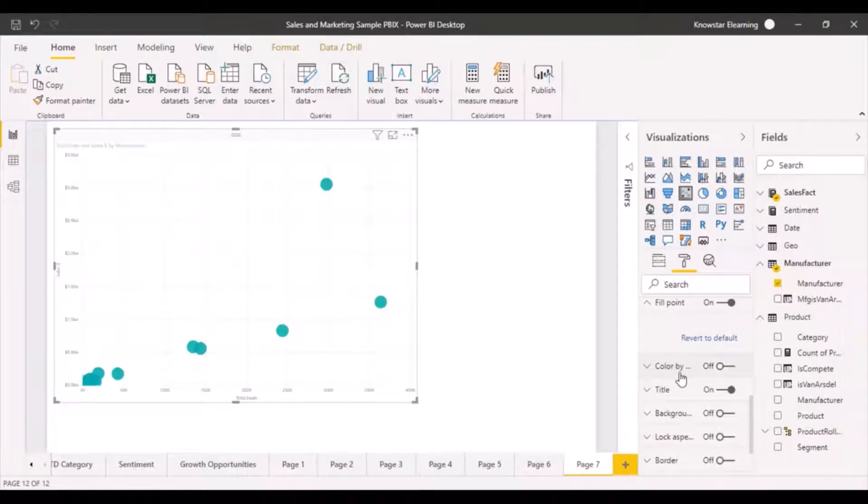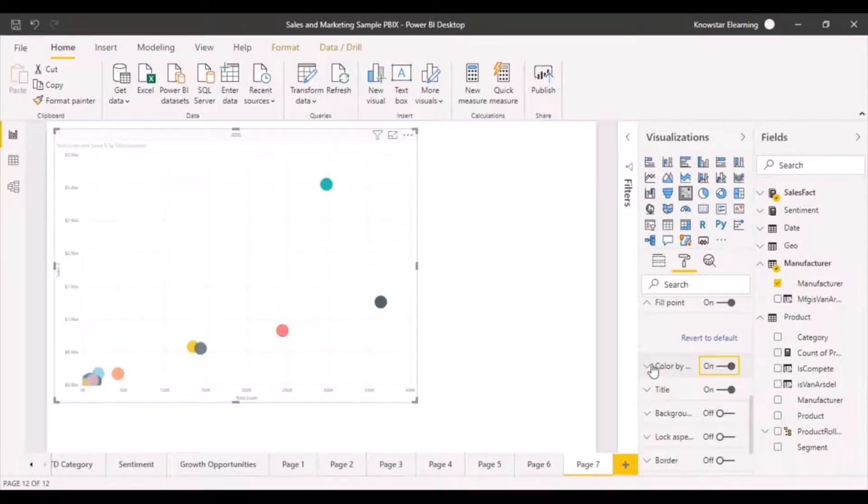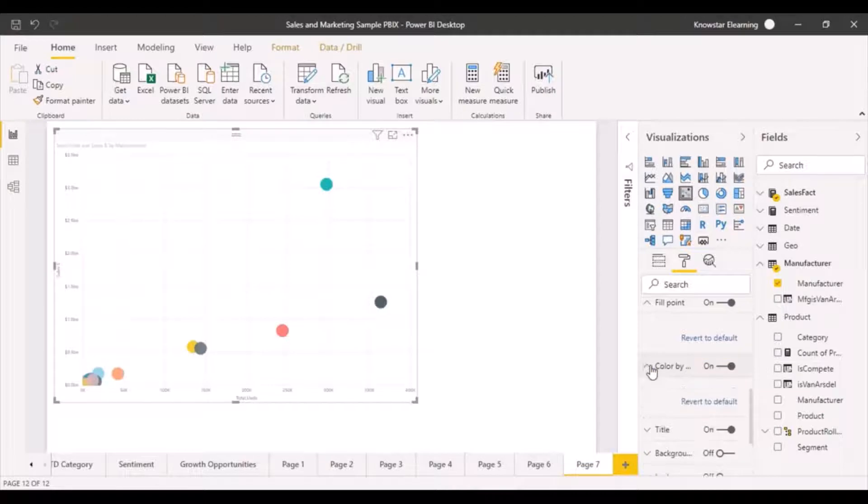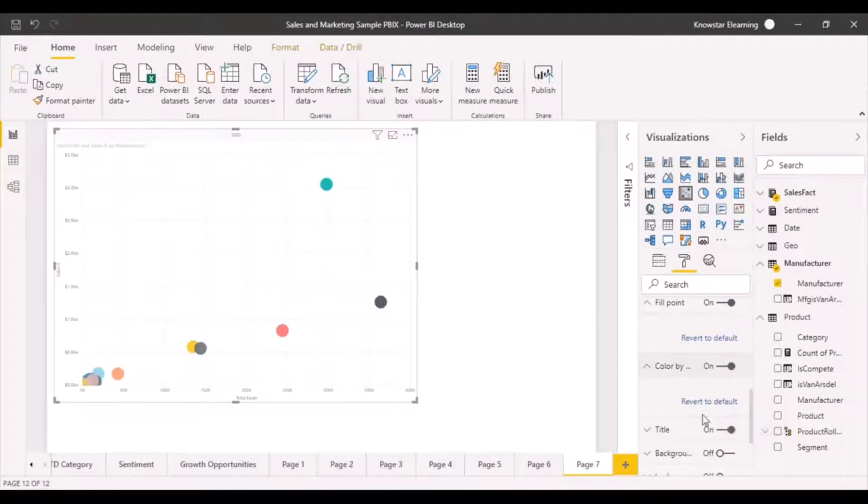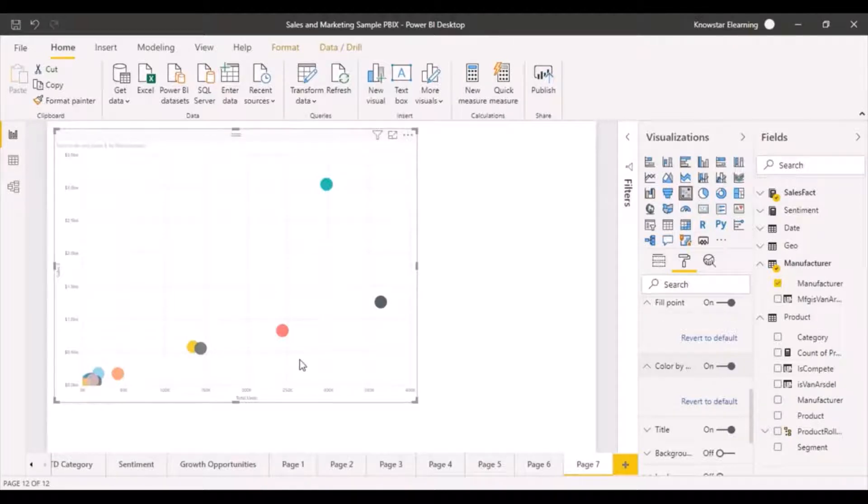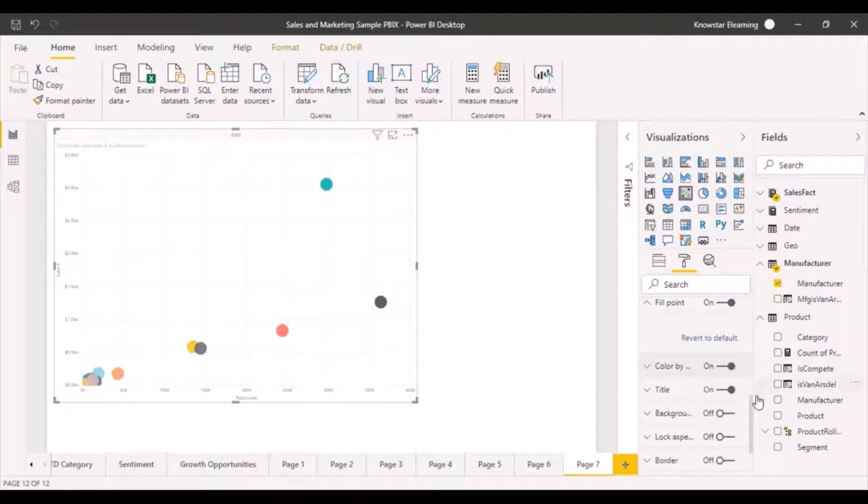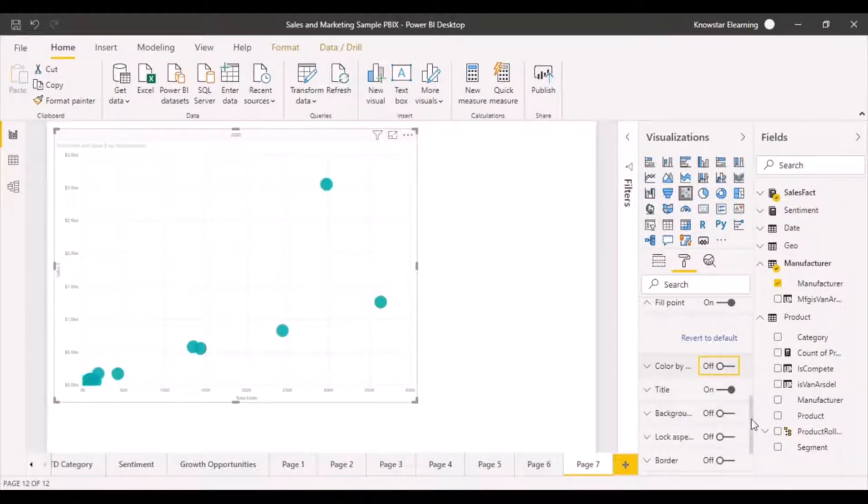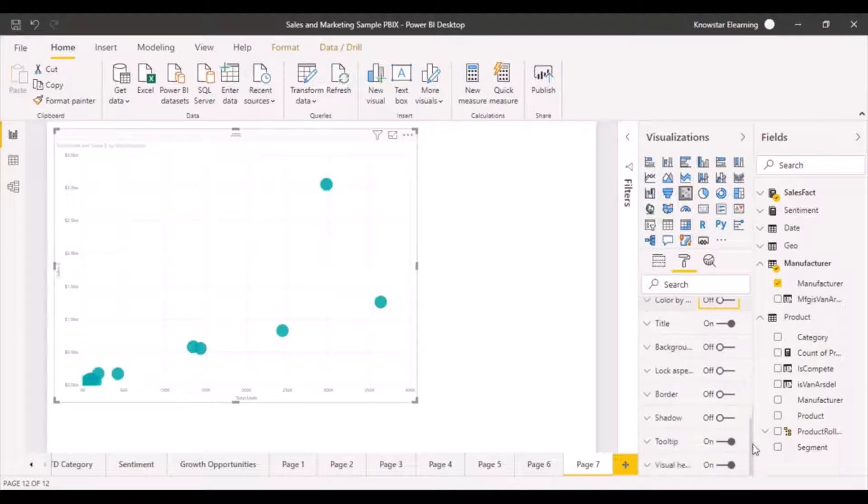Now there's an option here called color by. Let's explore this option. Switch it to on. Okay, so it has simply colored it by the different manufacturers because that is what we are categorizing it by. So your different bubbles have been colored by the different manufacturers.